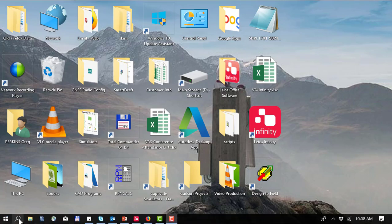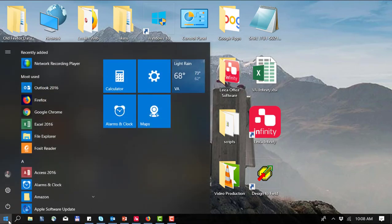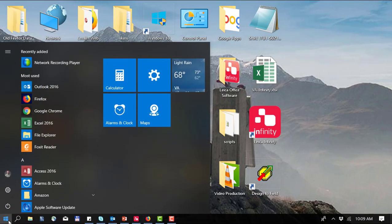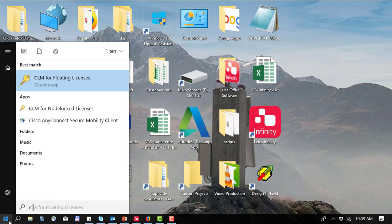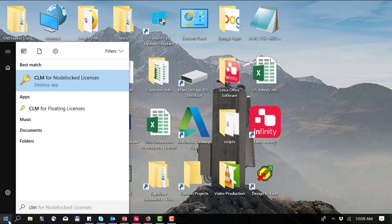In Windows 10 we would just click on the Windows icon start typing in CLM and we would see our CLM for node lock licenses or for floating licenses. In Windows 7 this would be listed under your application programs and you'd be able to find the folder for these programs there.